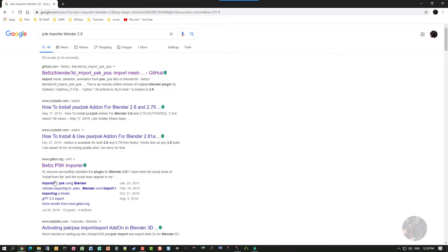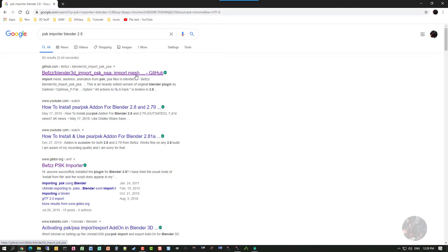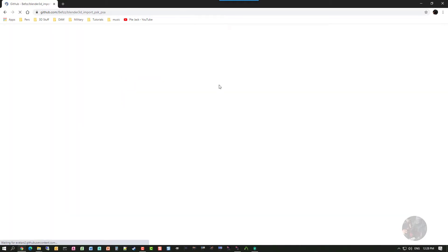So, that'll bring up a list of stuff here, and this is the actual importer that I use. It's Biff's Blender 3D Import PSK, PSA, Import Mesh, and it's available on a GitHub. So, I click that link and go off to the GitHub.